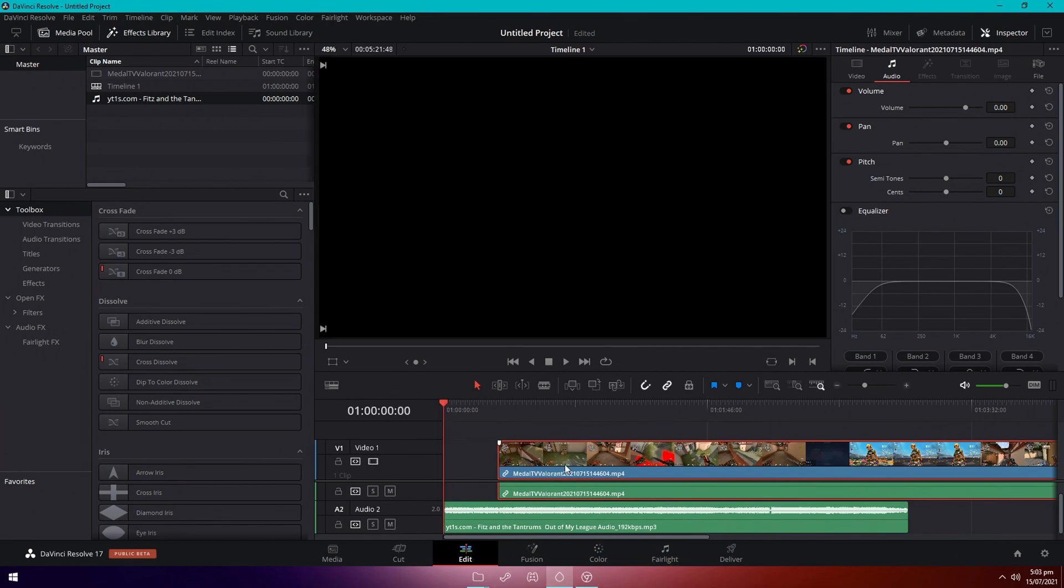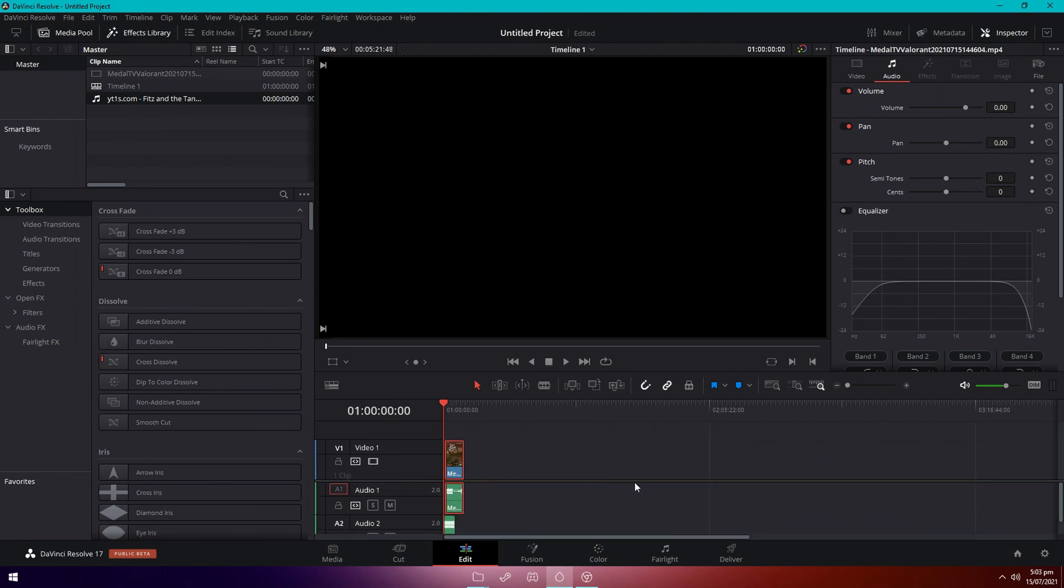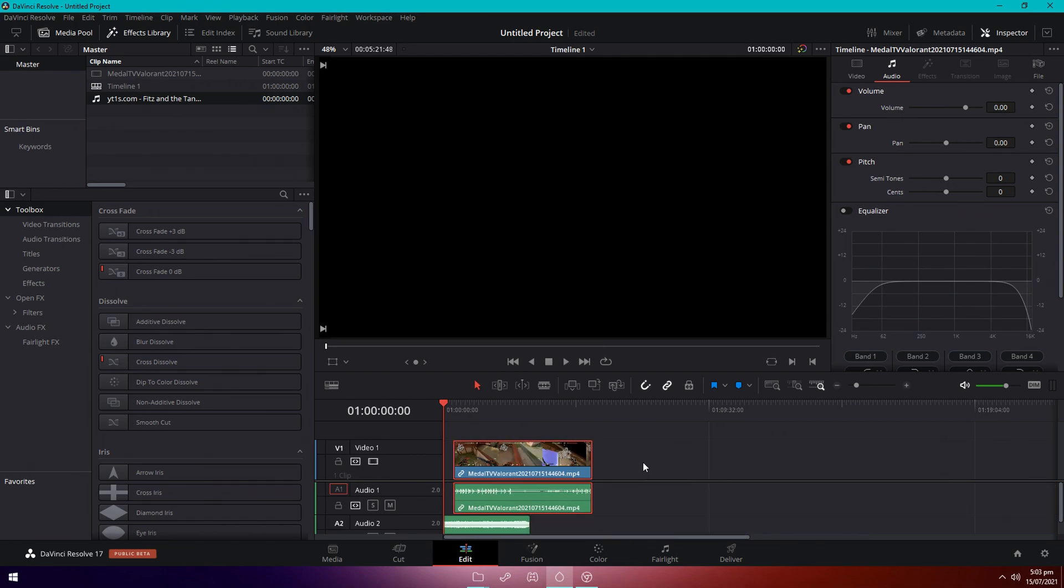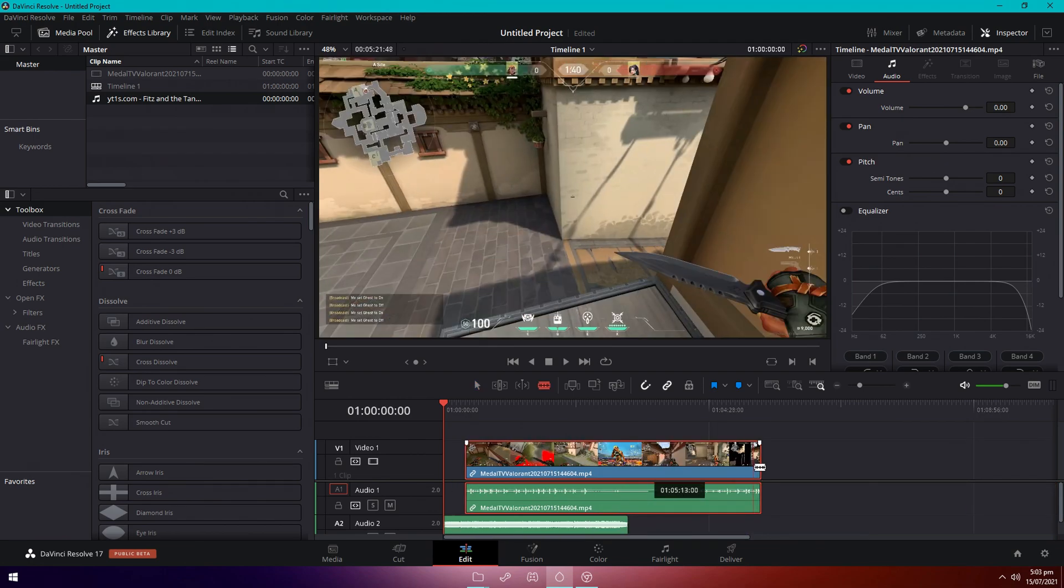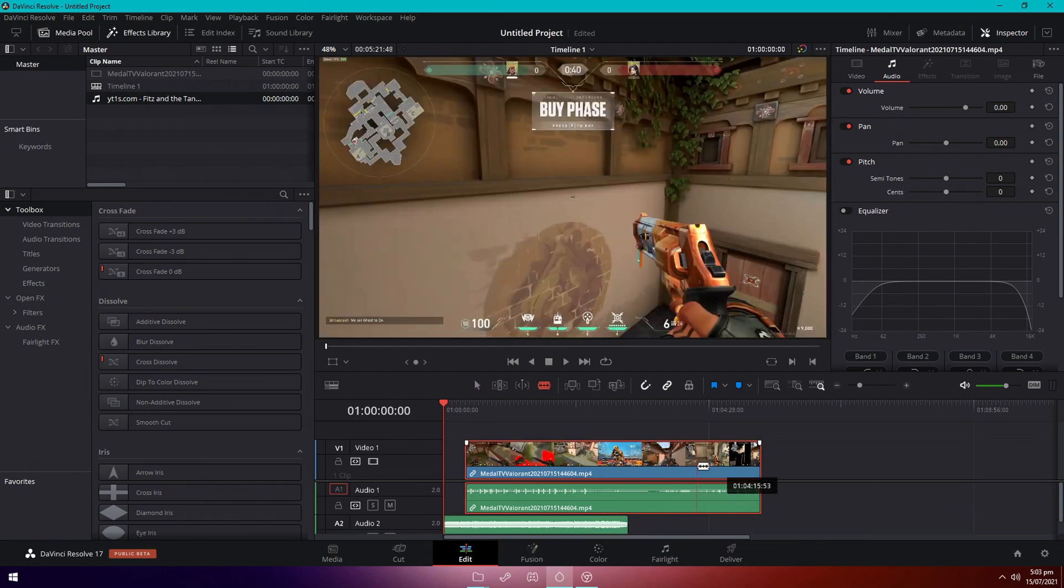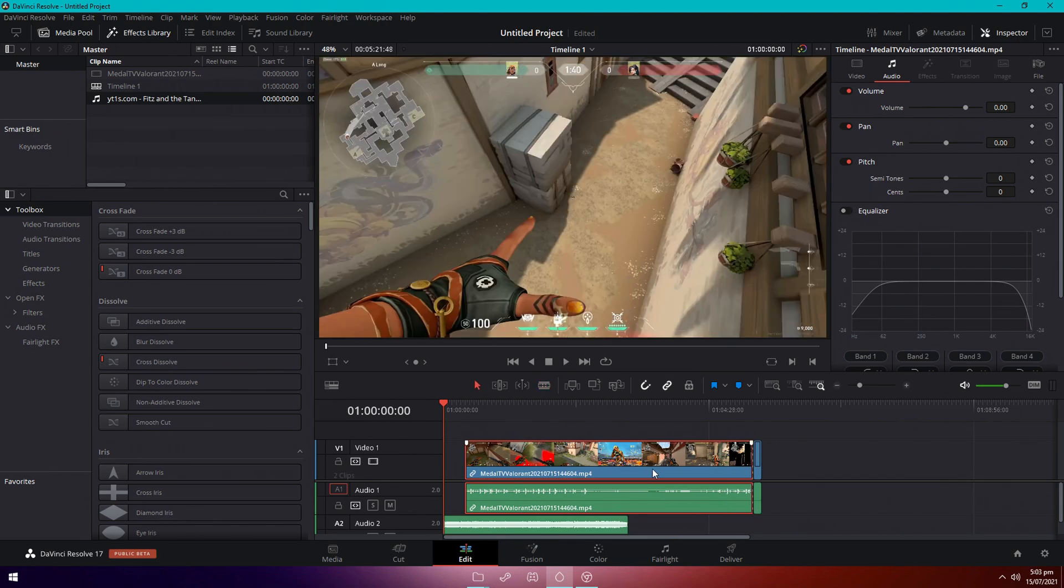Now sadly before this video even came up as an idea I deleted all my Valorant clips because I didn't really have any use for them. But now that I'm making this video I wish I had them, but it's fine. I wanted to do a custom game with someone and recorded some random clips, obviously nothing crazy, just some scripted clips, but it's just for the sake of the tutorial so I can actually show you guys how to do this.